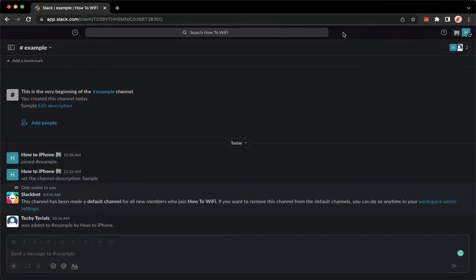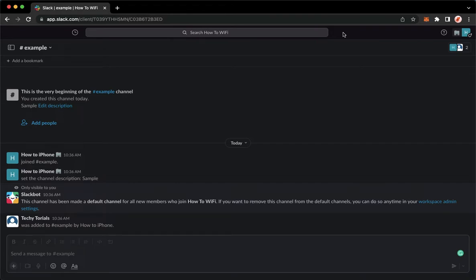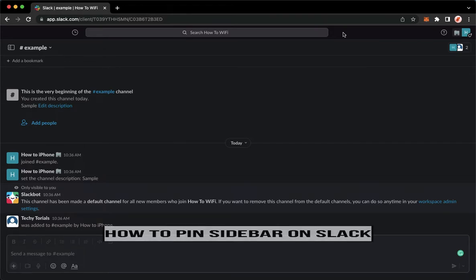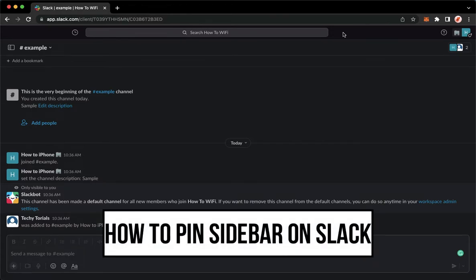Hi everyone, welcome back to this channel and today I will be teaching you how to pin sidebar on Slack. So let's begin right away.